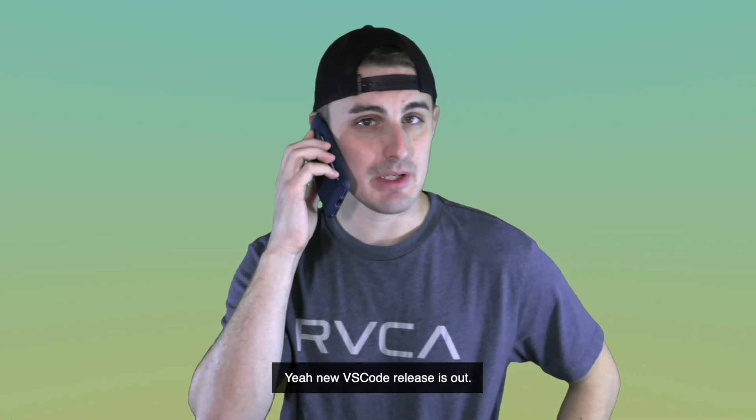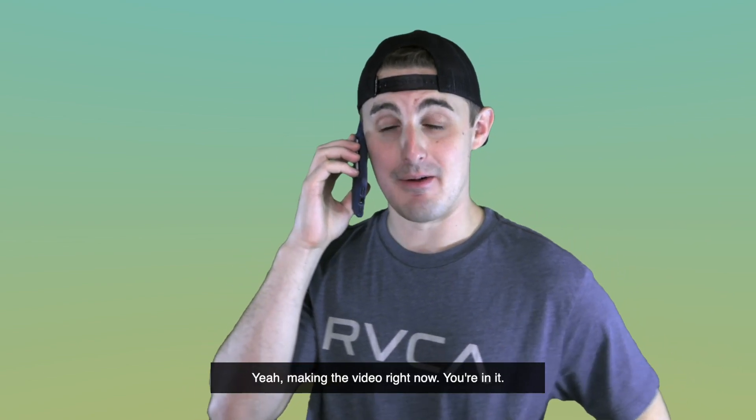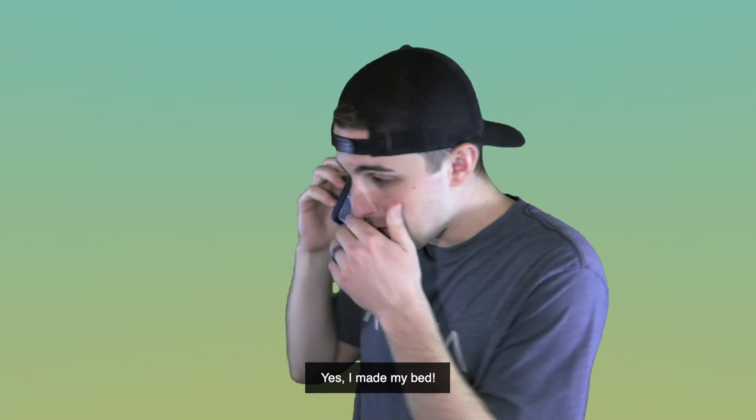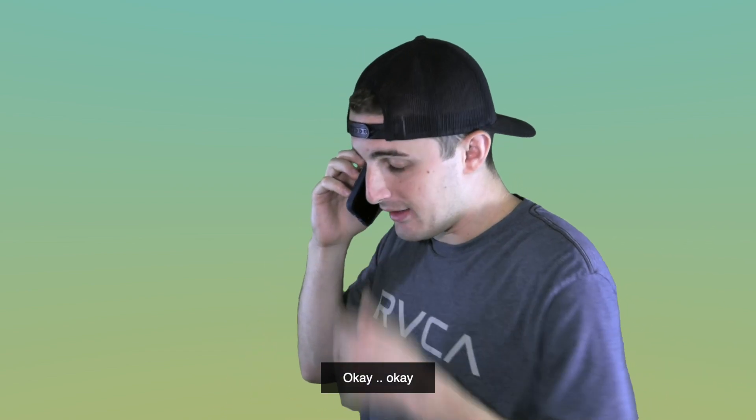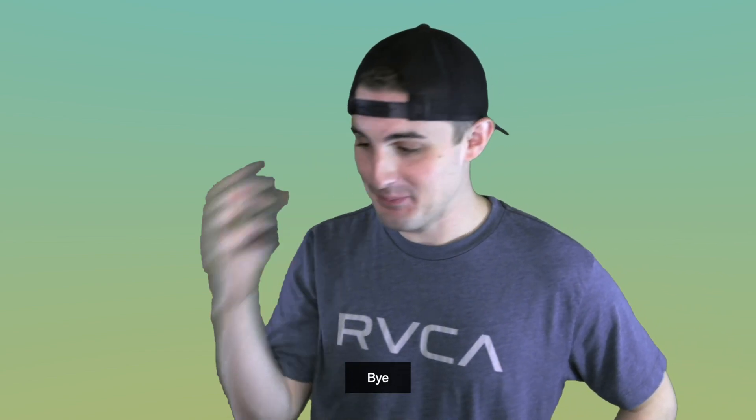Hello? Oh, hey, Mom. Yeah, a new VS Code release is out. Yeah, making the video right now. You're in it. Yes, I made my bed. Okay. All right. Love you, too. Bye.